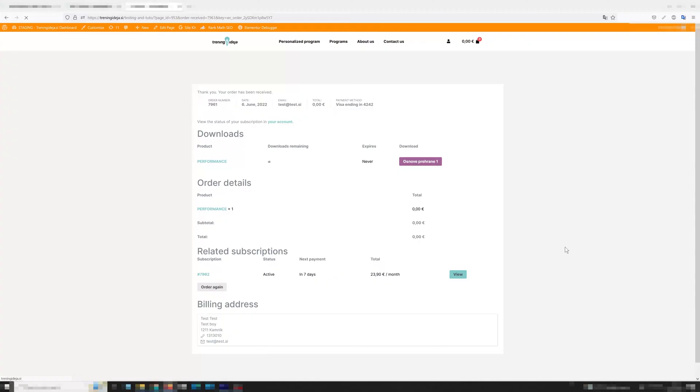When someone buys something on your WooCommerce store they are redirected to this page. There's a simple way to do this better and to redirect them to any page you need to without any additional plugins. So let's do it.